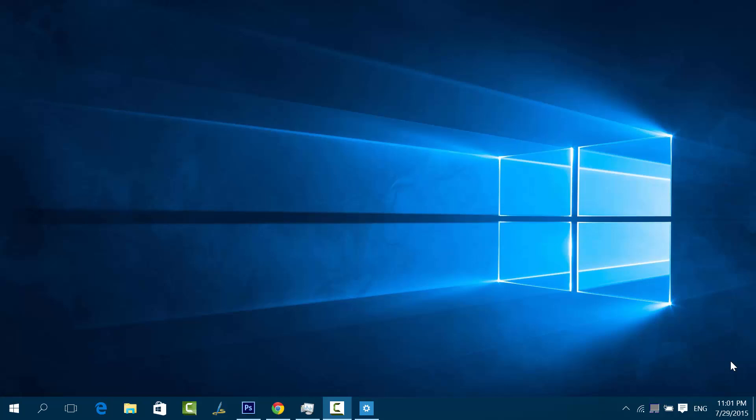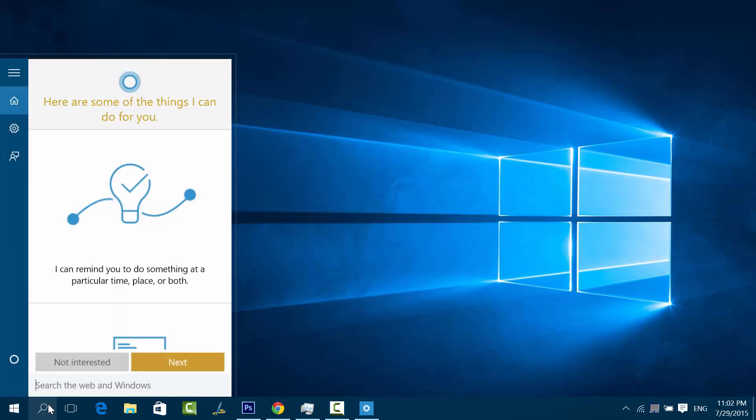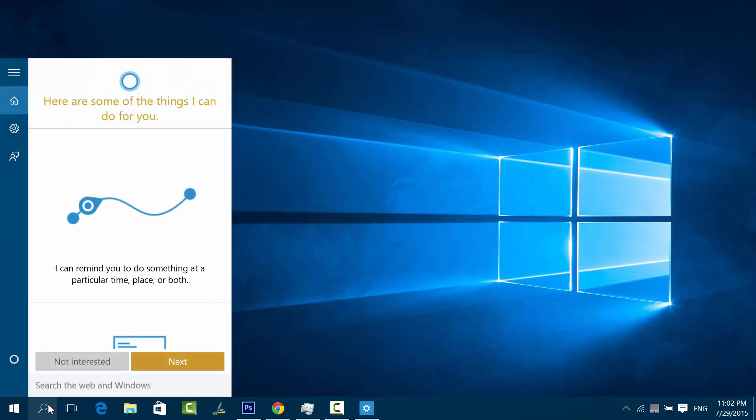You can set up this personal assistant on Windows 10. Here we have this search button - you can see here Search Web and Windows. This is the button to set up Windows Cortana on Windows 10. Just click this and you can see it will show you some of the things I can do for you.